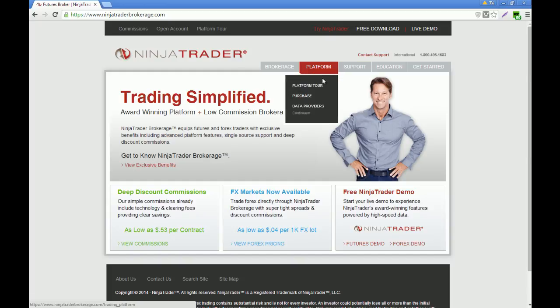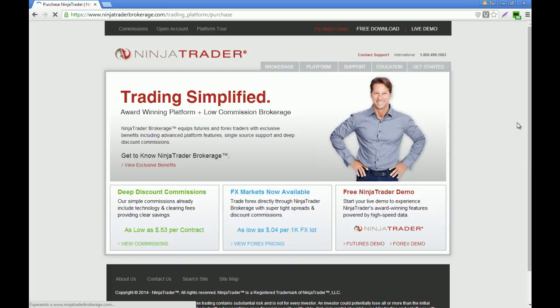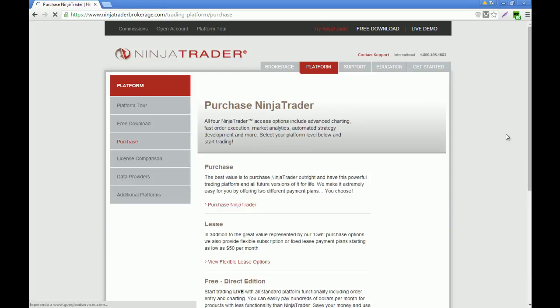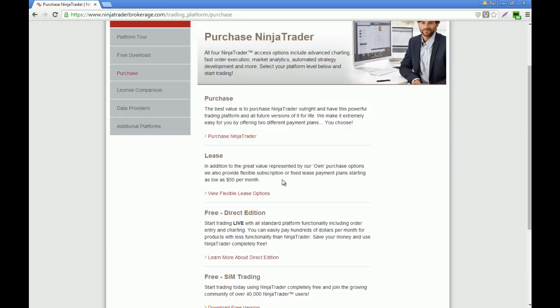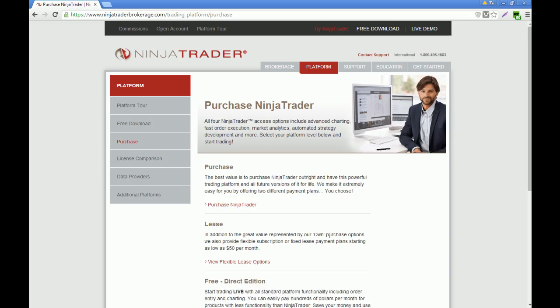You can purchase the platform. This is where we are going to do it differently, because if you already have a live brokerage account and you want to link it with the NinjaTrader platform, you have to choose purchase. When you choose purchase, you can see that you can purchase it, lease it, or download the free edition.